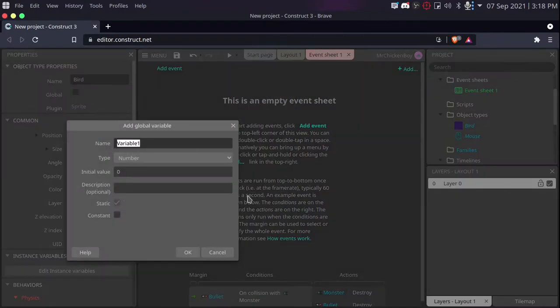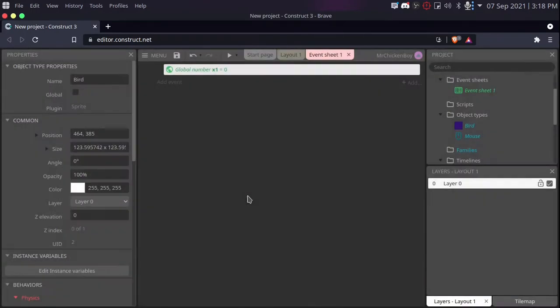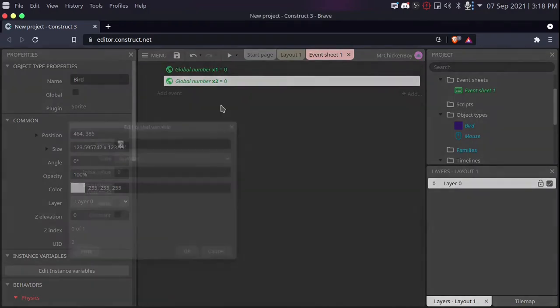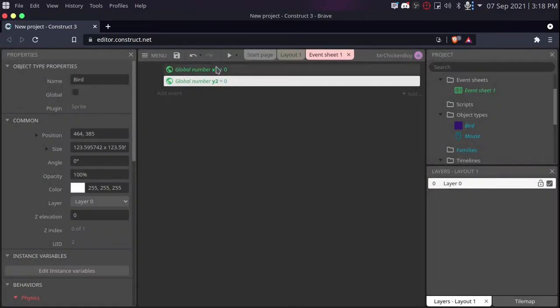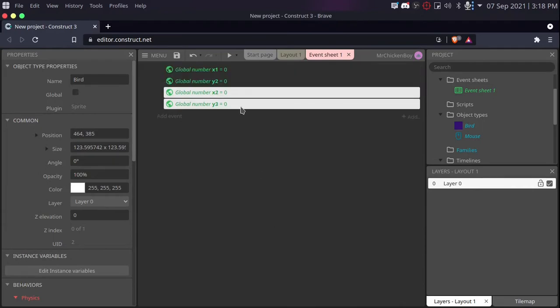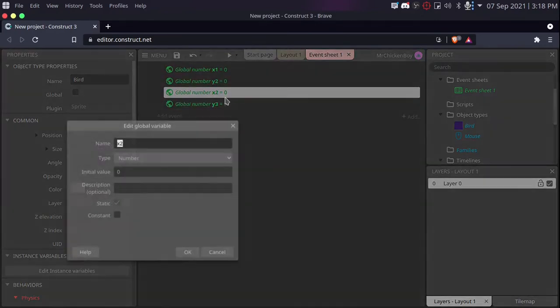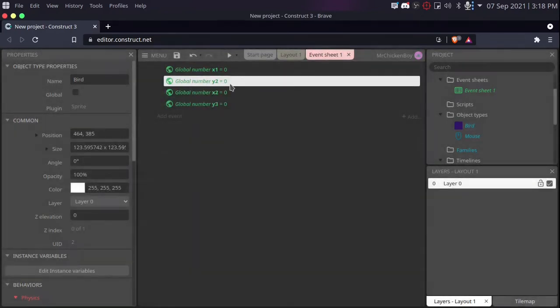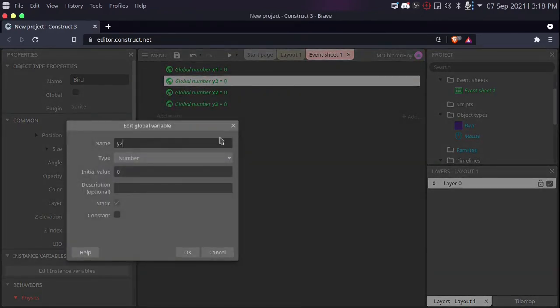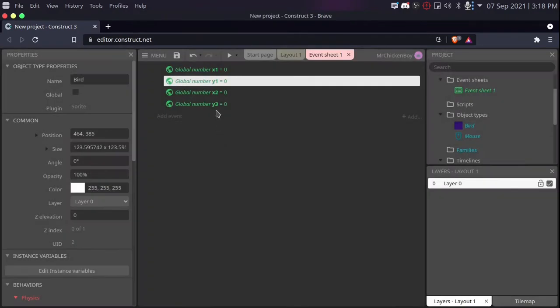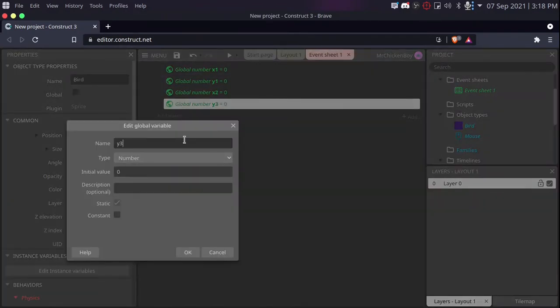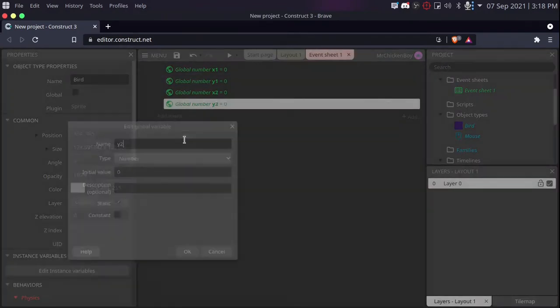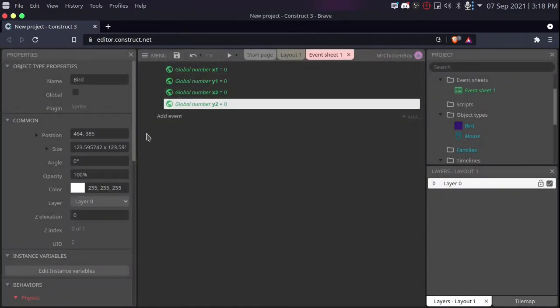We'll be naming this x1, copying that and pasting that, naming this y1 and then copying these two, pasting that, y1 here. And then copy pasting that and naming this x2 and y2.